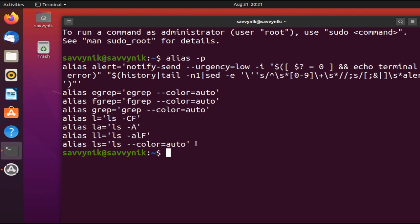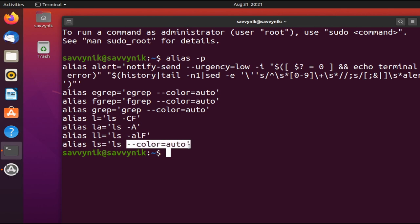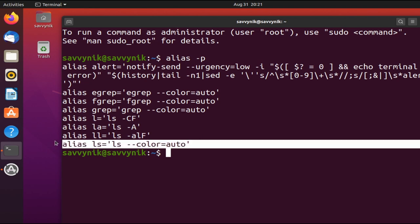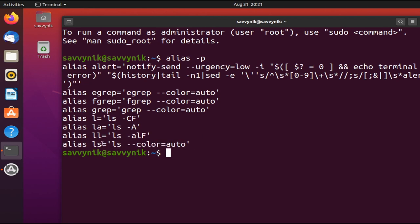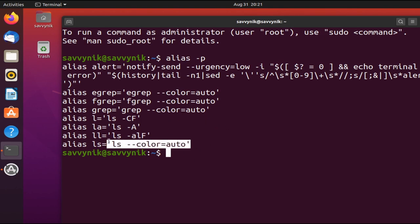So by default, if you type ls, it actually uses ls --color="auto", and that's just for a coloring scheme here. But instead of having to type this every time, all you do is type in ls, and then the system recognizes, hey, you actually want to run this entire command here.